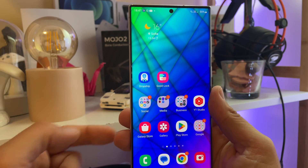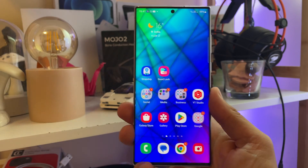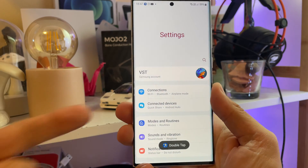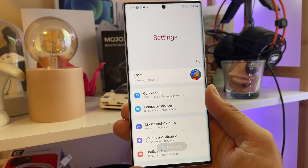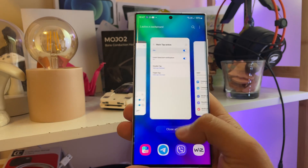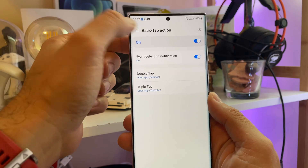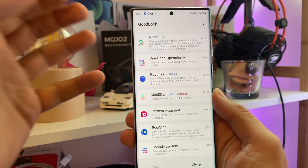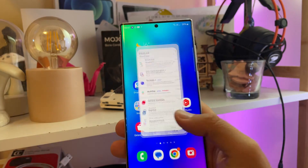First, I need to enter into my settings. Double tap, wait a bit, and I'm inside the settings menu. I'm using the Registar Goodlog module — you can check my video on that. Absolutely crazy the things you can do there.